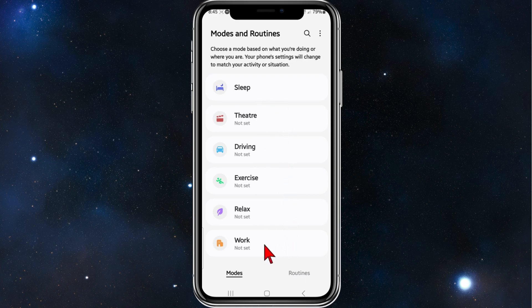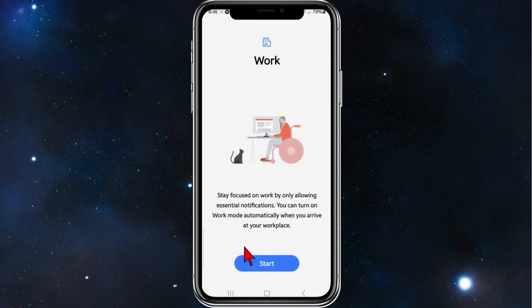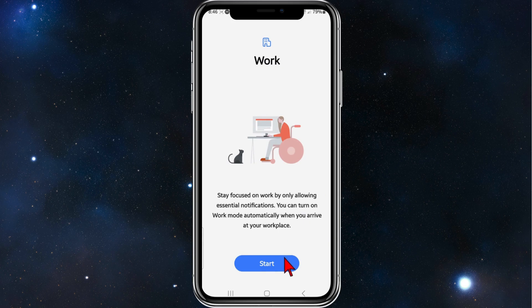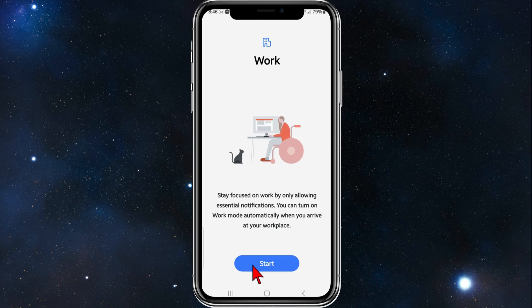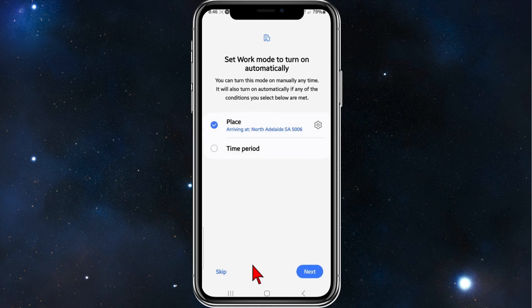For this demonstration, I'm going to set Work mode. Click into Work and then it says you stay focused on work by only allowing essential notifications. I'm going to go ahead and click on Start.